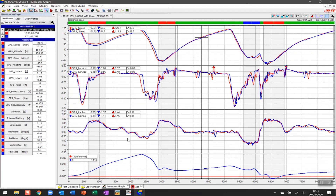Today we're going to look at being able to break the track down into sectors or segments, very similar to what you see in professional motorsports on television — how did you do in sector 1, sector 2, or sector 3 — and be able to set that up in the AiM Race Studio analysis software.